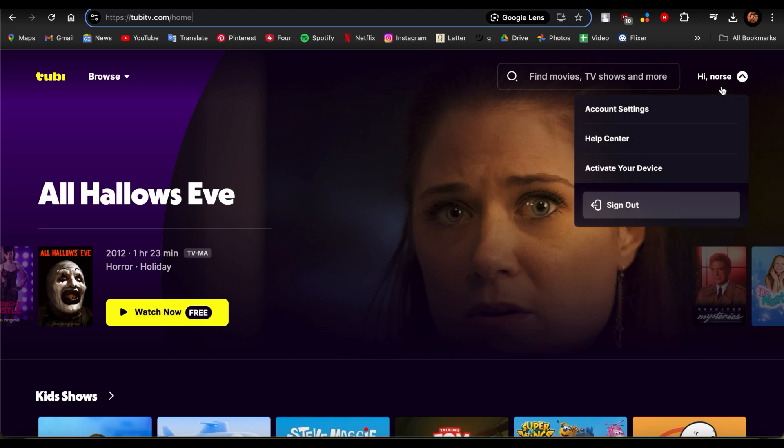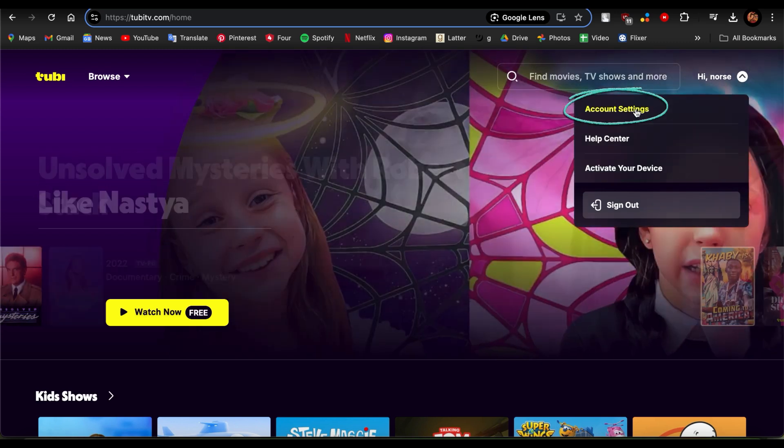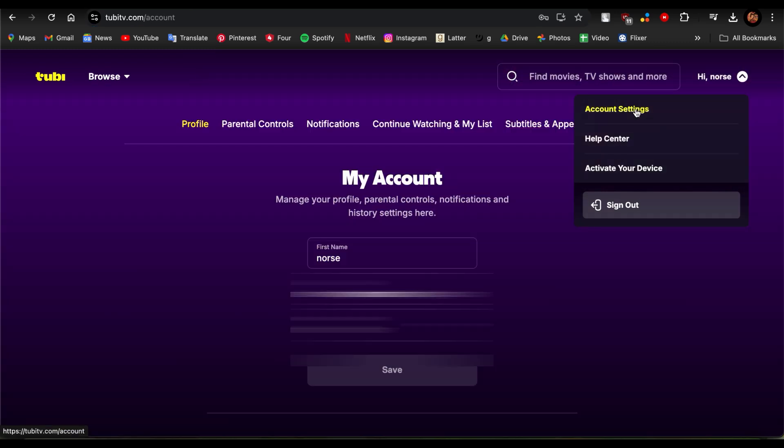Just look at the top right corner where it says your name, and once you tap there, you'll see options like Account Settings, Help Center, Activate Your Device, and Sign Out. Just go ahead and tap on Account Settings.